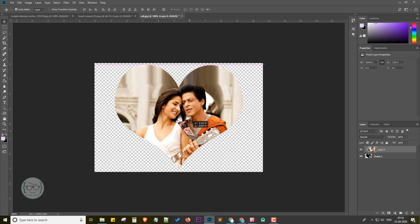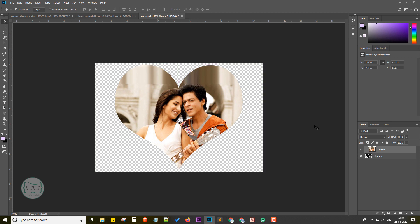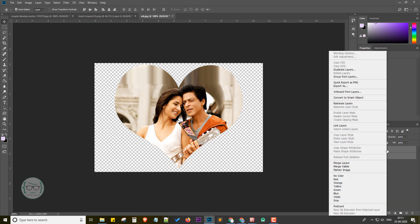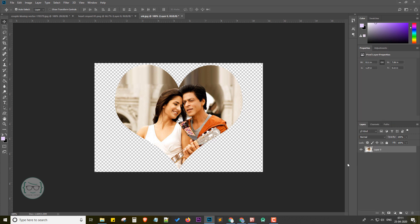Once the positioning is done, we can join both the layers by merging it. For that, we need to select both layers. Hold on Control key and click on both layers one by one to select the two layers. Now right-click over it and click on Merge Layers option. Now the merging is done.